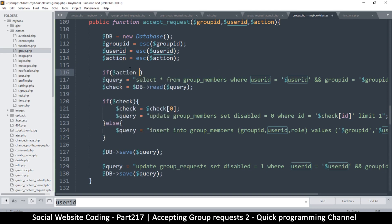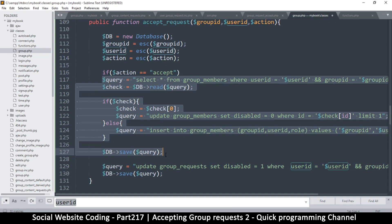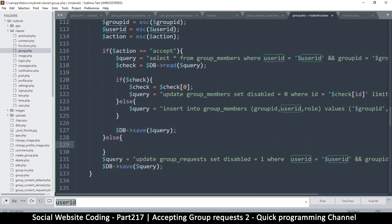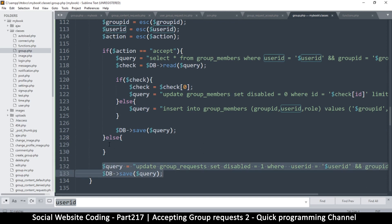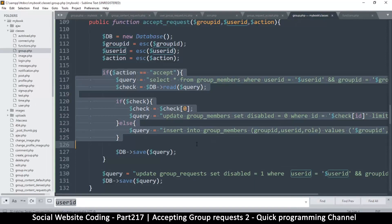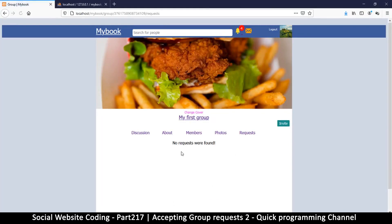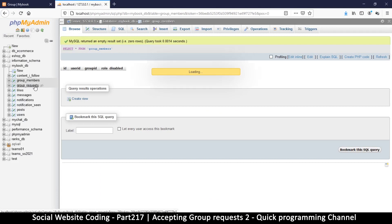So I'll put an if statement: if action equals accept, this is the only time we do the group_members check and insert/update — up to here. I'll put an opening bracket there and a closing one. Make sure the bottom half — disabling group_requests — is outside the if statement because it has to run either way. We don't even need an else statement; delete that. So if we are accepting we do this; if we are not, we simply disable the request. Let's confirm our code: click decline — no more requests.